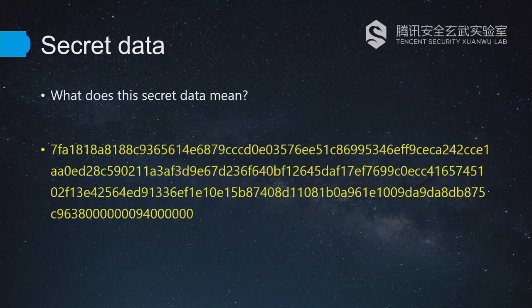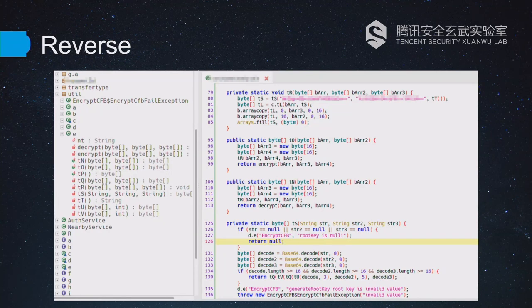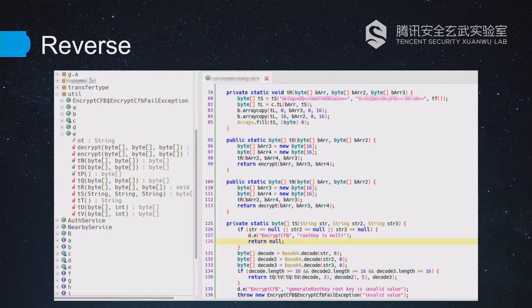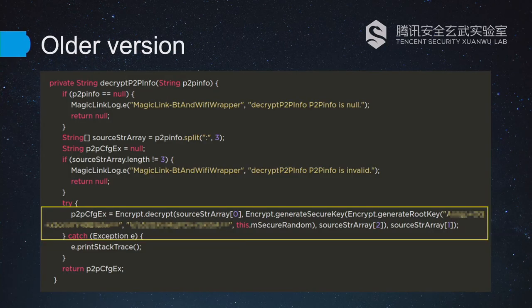This is the core crypto algorithm. We can see that it is obfuscated, but we managed to recover a function which mainly relies on AES crypto and some other data transformation. To make it clearer, we can show you an older version without any obfuscation — the whole process is the same. In the older version, there is nothing but AES encryption, different from the new version, but the overall logic was still the same. The P2P info you can see in the slide is the encrypted information, and P2P CFG EX is the plain text obtained by calling the decrypt function. The key was generated by the functions generate_secure_key and generate_root_key.